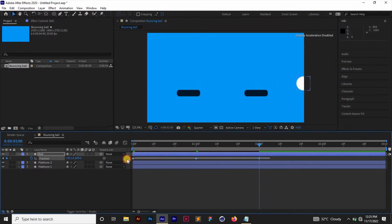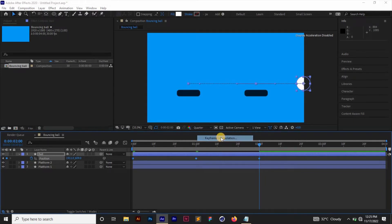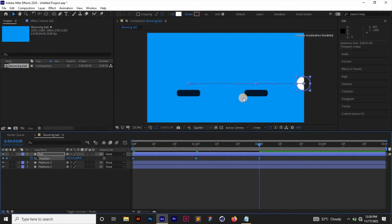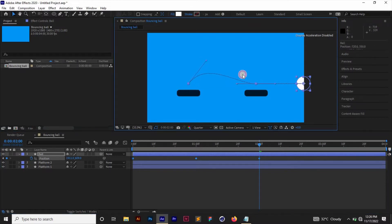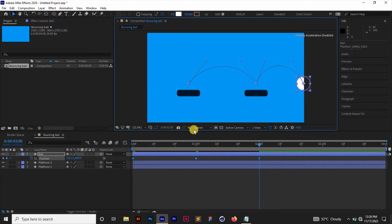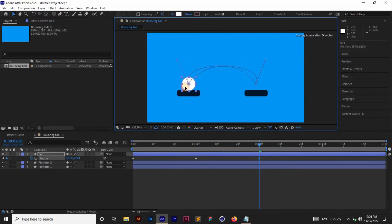We want the ball to go up and down, so we need to edit the motion path. We need to independently edit each anchor. Select all keyframes, right-click, and go to Keyframe Interpolation. Set Spatial Interpolation to Bezier — this breaks each anchor into two handles so we can edit them independently. Now I can edit the path: drag handles up to create the arc shape I want for the bounce, positioning the ball's return correctly.